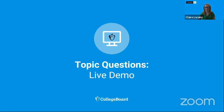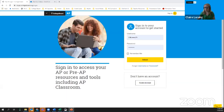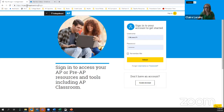We have a short time together today and we want you to be able to see this live, so I'm going to switch over to AP Classroom. If you'd like to follow along with your own course, please feel free to do so. You can go to myAP.collegeboard.org and sign in using your own username and password.